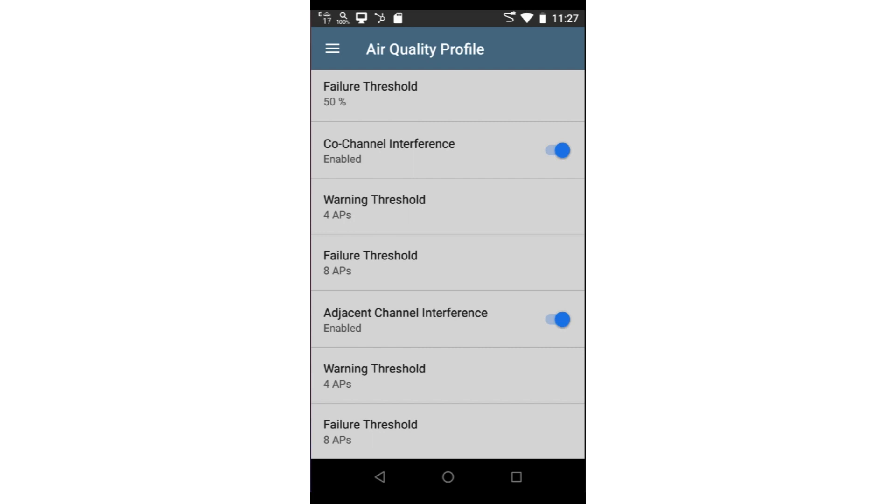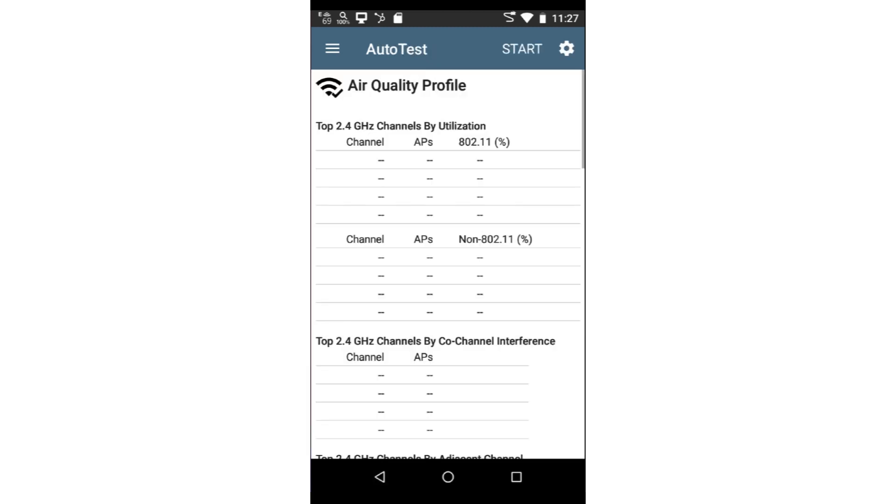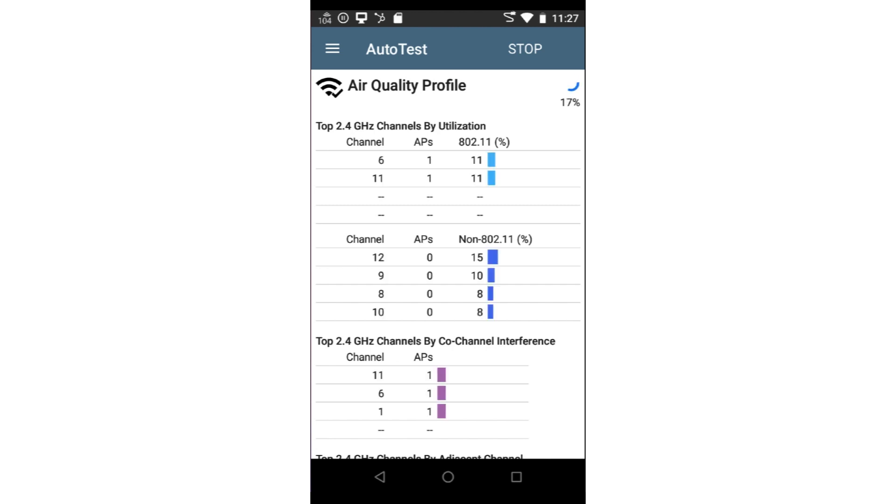Now that I've enabled the tests I want to run and set the thresholds, I'll tap the back arrow at the bottom of the screen to go back to the Air Quality Auto Test screen. I'll tap Start at the top of the screen to begin the test.